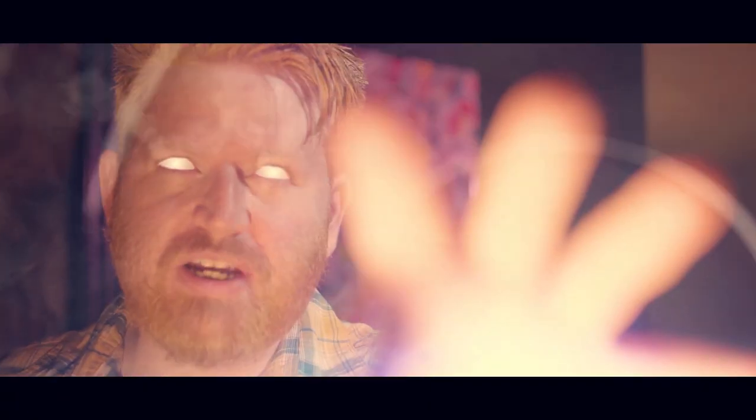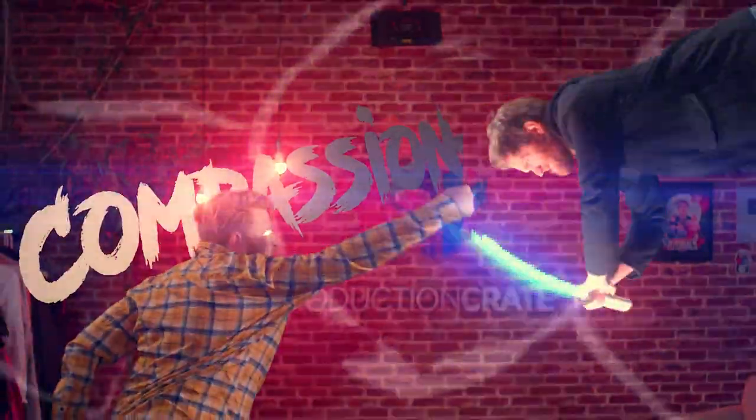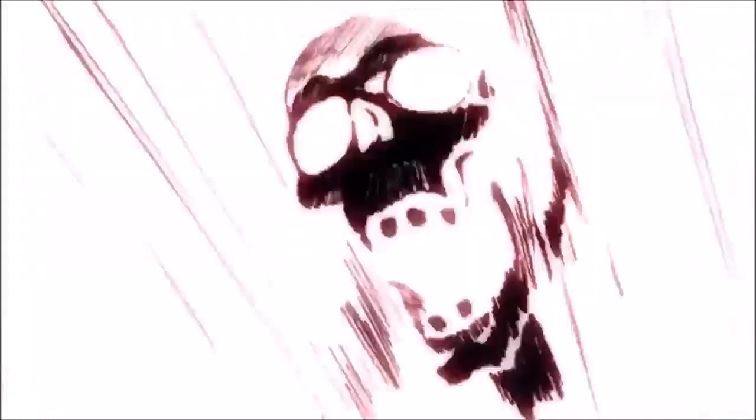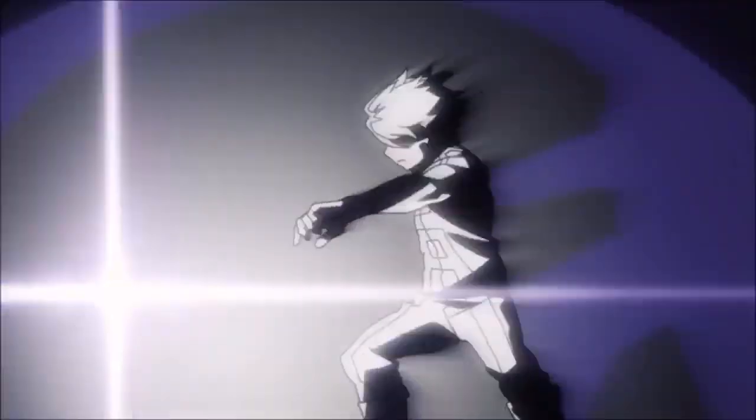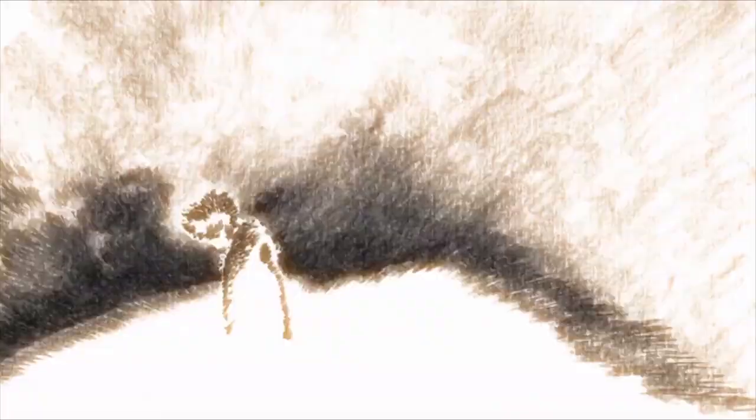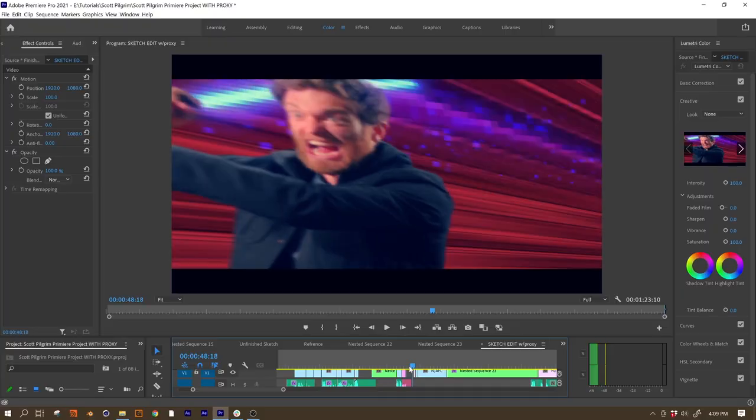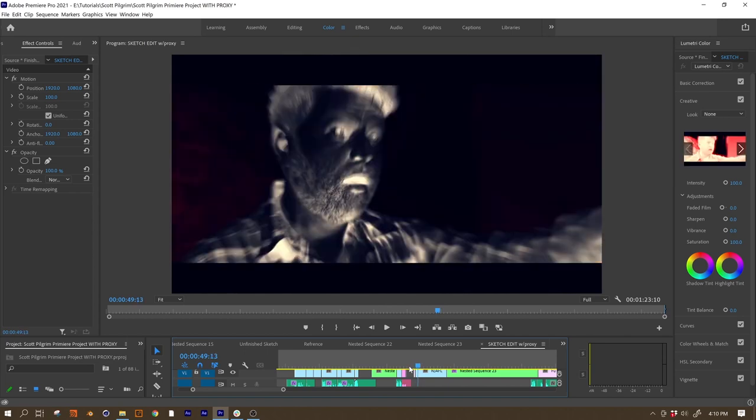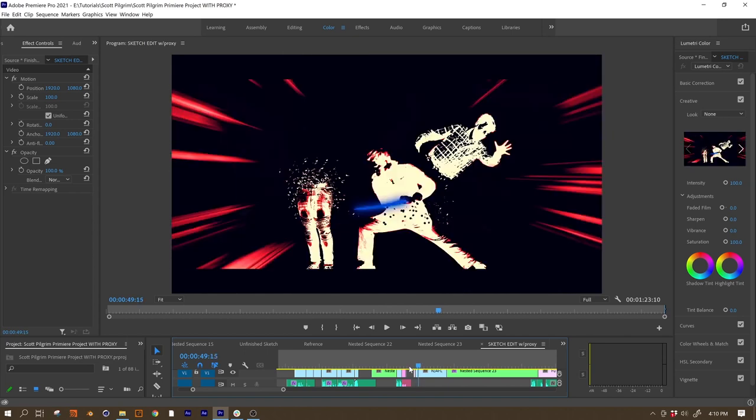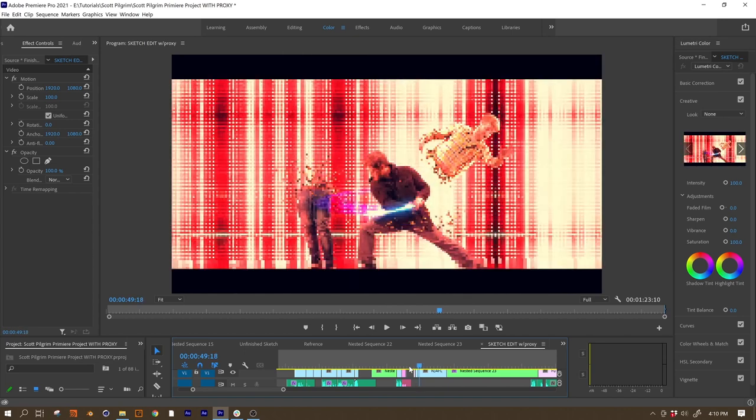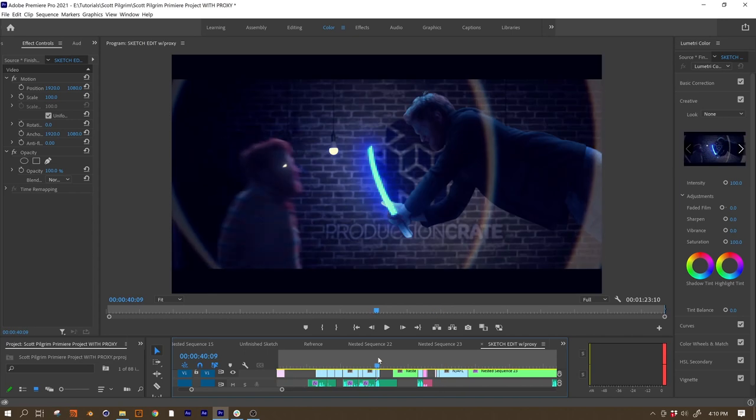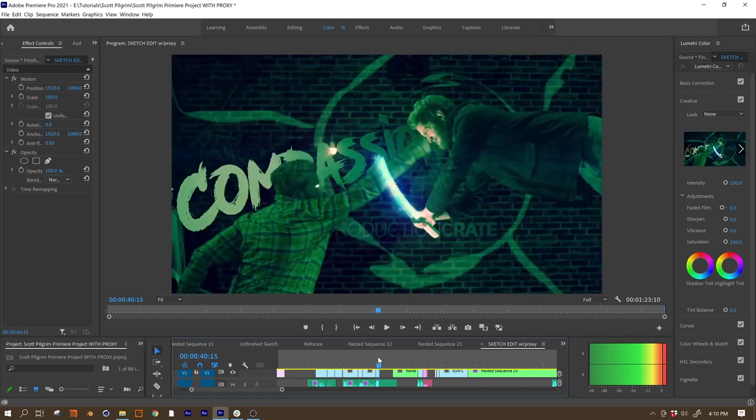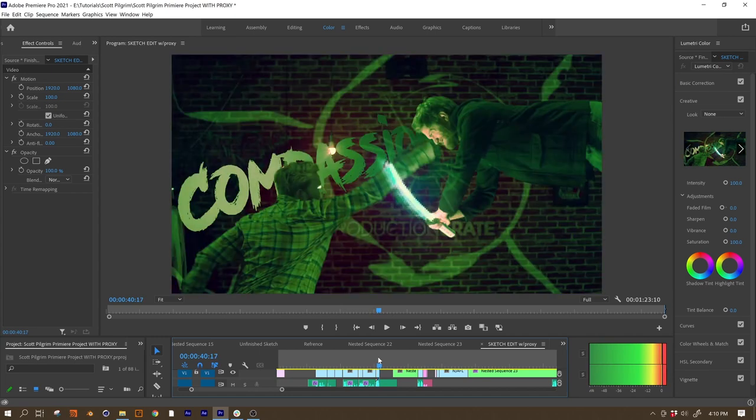One thing that's important to keep in mind when you're looking for a Scott Pilgrim look is that you might want to use some impact frames. These are commonly found in anime and they're usually black and white, sometimes very sketchy, and only shown for a tiny fraction of a second. But they really make your hits look more exciting. You don't always register them when you're watching at speed, but if we go through some of these hits frame by frame, you can see exactly what we're talking about. A lot of these are made really easily by just using backgrounds and animations from our Anime category.